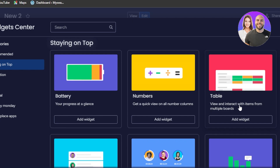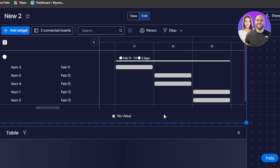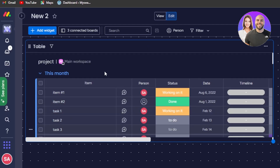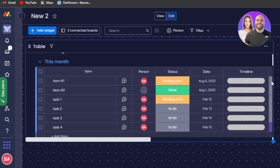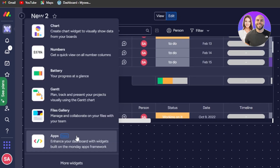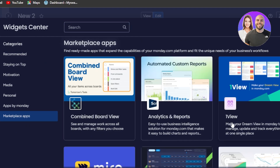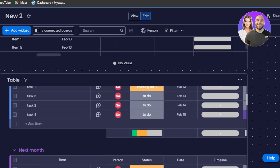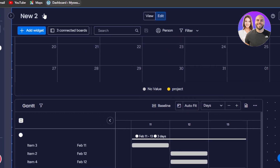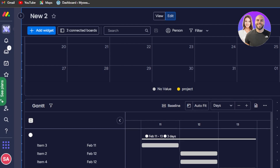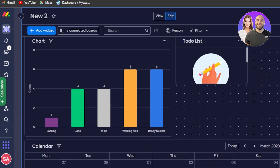Let's add a table view — this lets you interact with items from multiple boards. It's really useful because you'll have a table just like your monday board within your dashboard. In marketplace apps, you can also integrate your apps such as Slack, Asana, Mirror board, Trello, Google Calendar, and more.